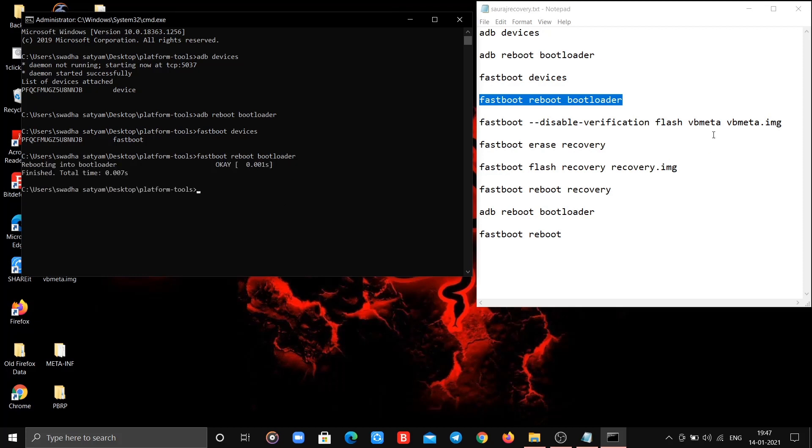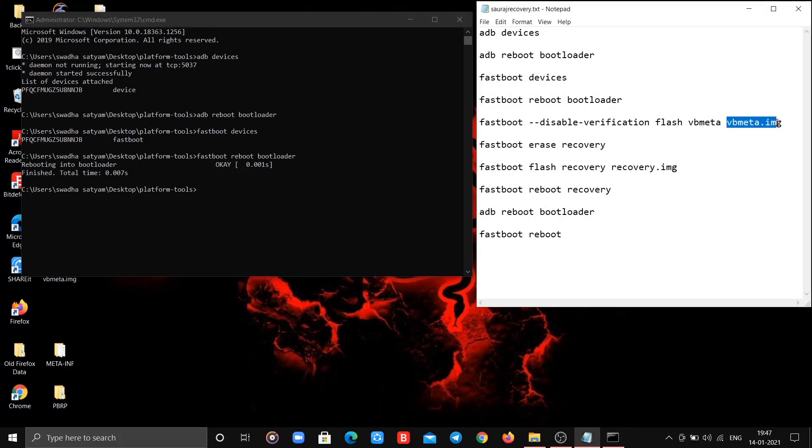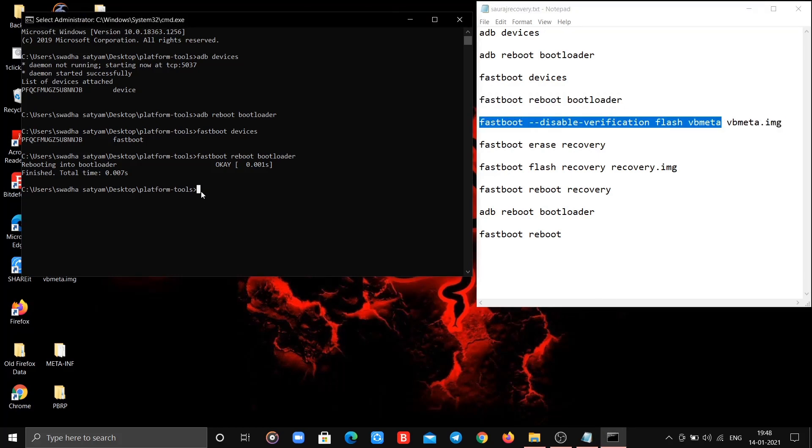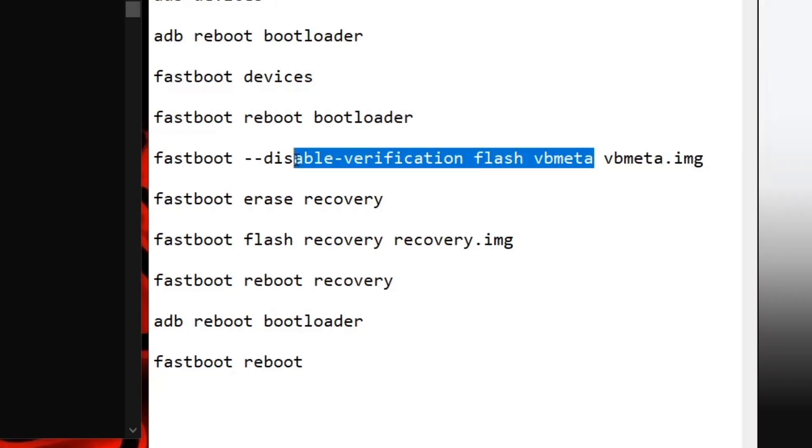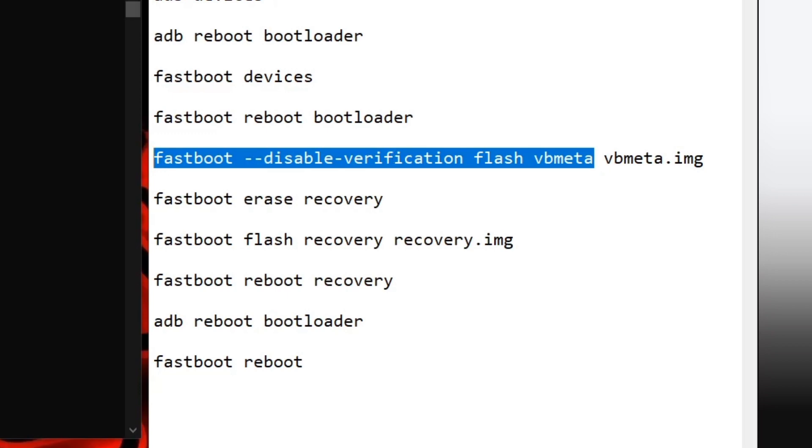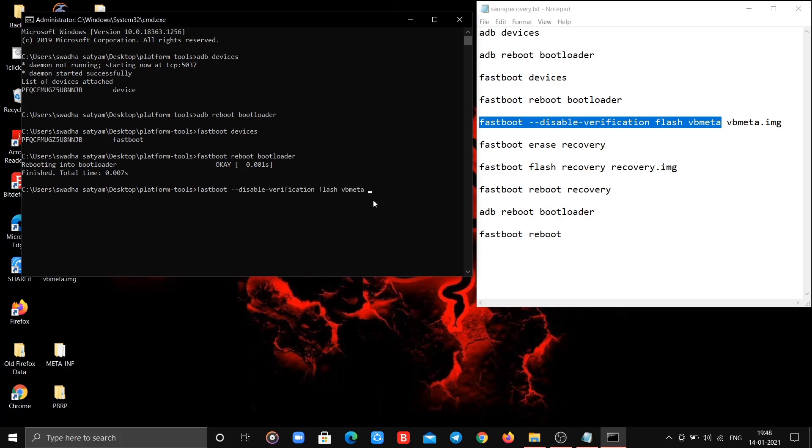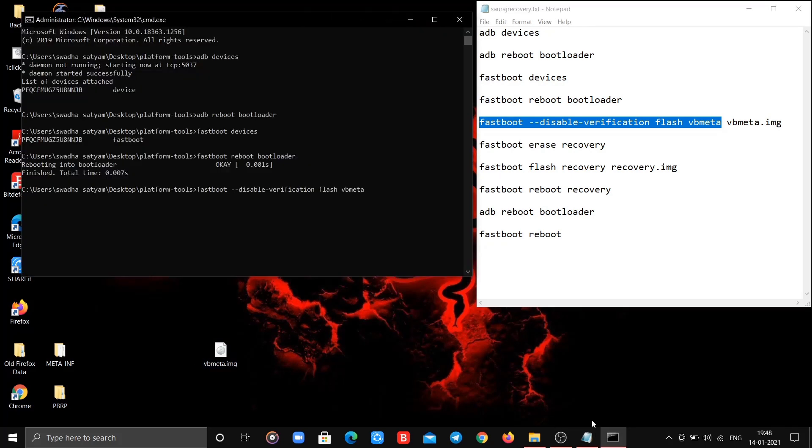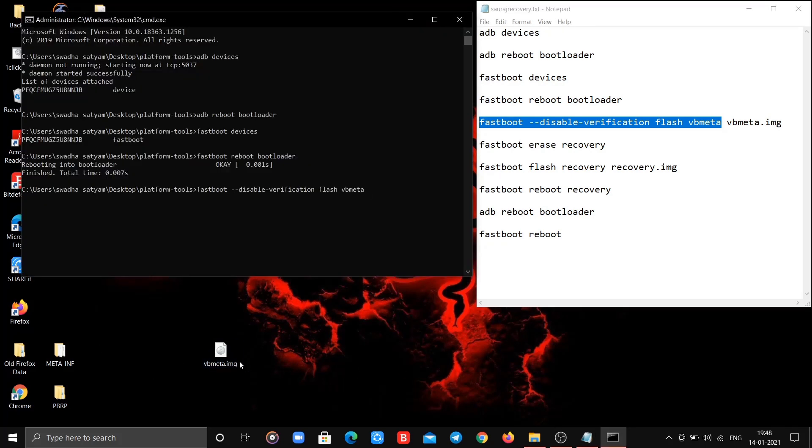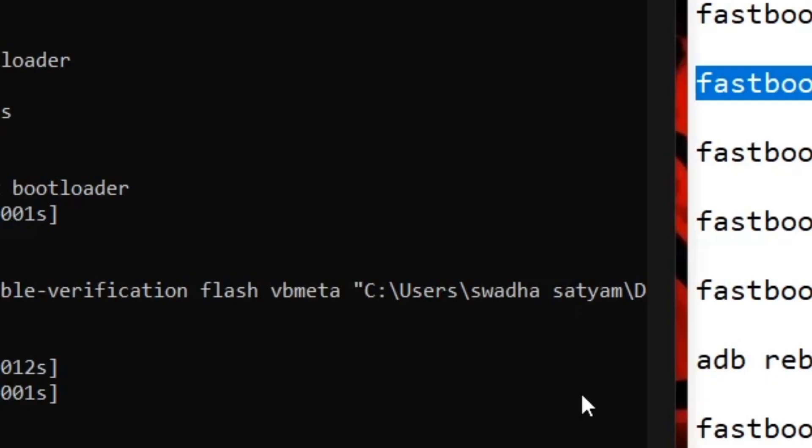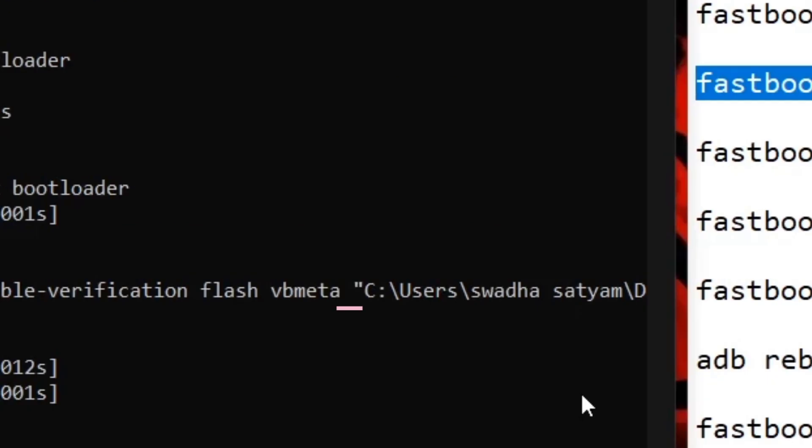Now we have to type fifth command. From here complication gets started. You have to copy only the selected text as I do. Now get your vbmeta.img file and do as I do. You can drag and drop full path of vbmeta.img in this way. While doing so give a space between command and dragged path of vbmeta.img.